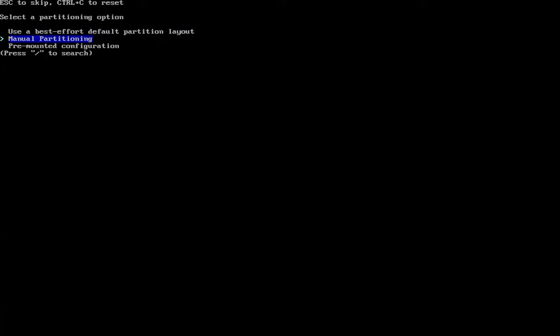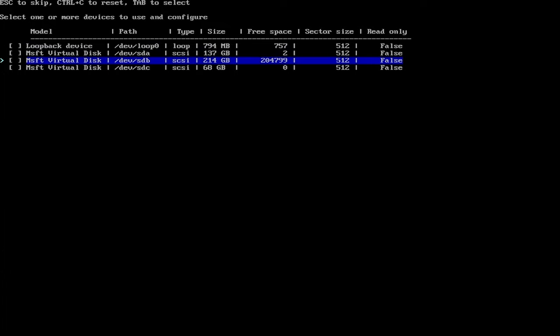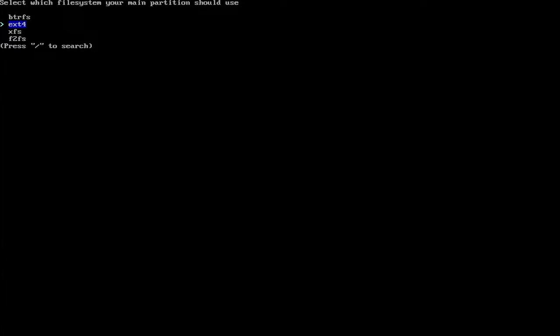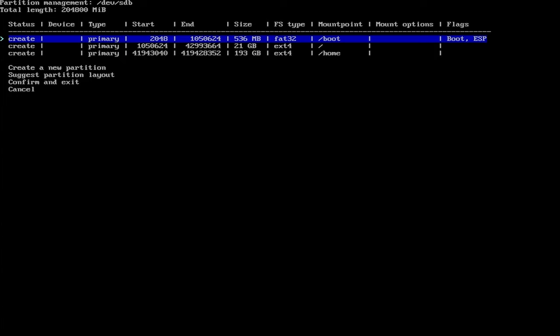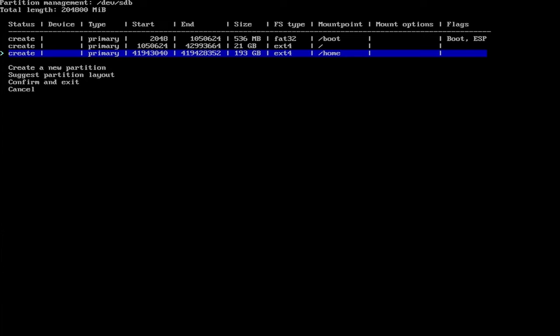Disk configuration. So I'm going to be doing a manual partitioning. So I'm going to pick my 200 gigabyte drive. So it's this one here, dev slash sdb. I'm going to hit the space bar to select and hit enter. And then now I'm going to suggest a partition layout. And I want to use ext4 for the file system. And would you like to create a separate partition for home? The default is yes. So I'll keep that. And here it'll show the suggested partition structure. So at the top here we have slash boot, so this is going to be the EFI partition, it's 536 megabytes. And then there's 21 gigabytes for slash for root and 193 gigabytes for slash home. So I'll keep this. I'll confirm and exit.